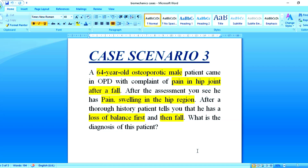The patient has swelling and pain in the hip region. After a thorough history, the patient tells us that he had a loss of balance first, and then fell. On assessment, there is swelling and pain in the hip region.